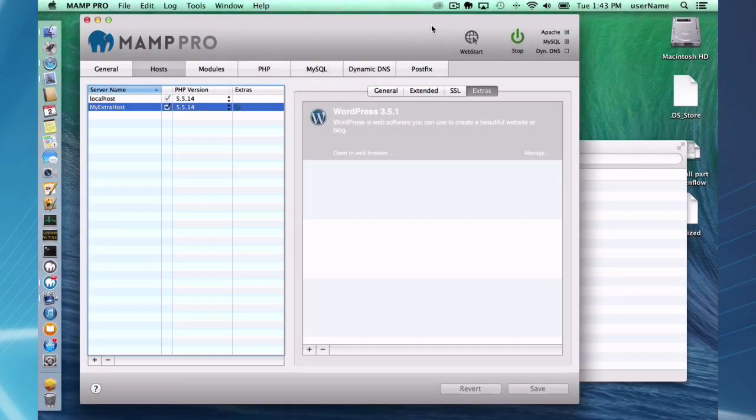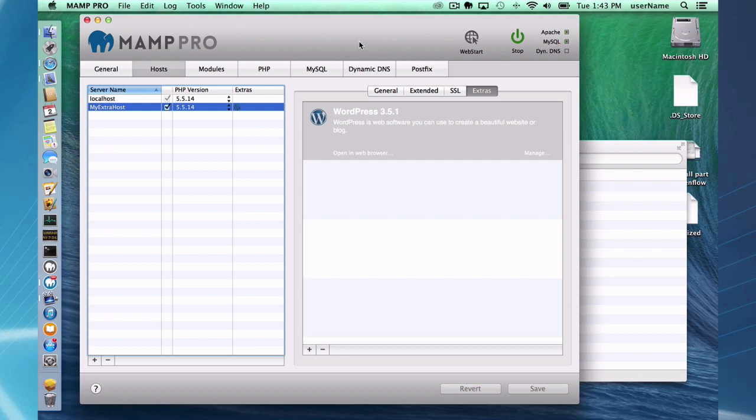Okay, so I have my extra host successfully installed. You can also open the web browser from here as well.